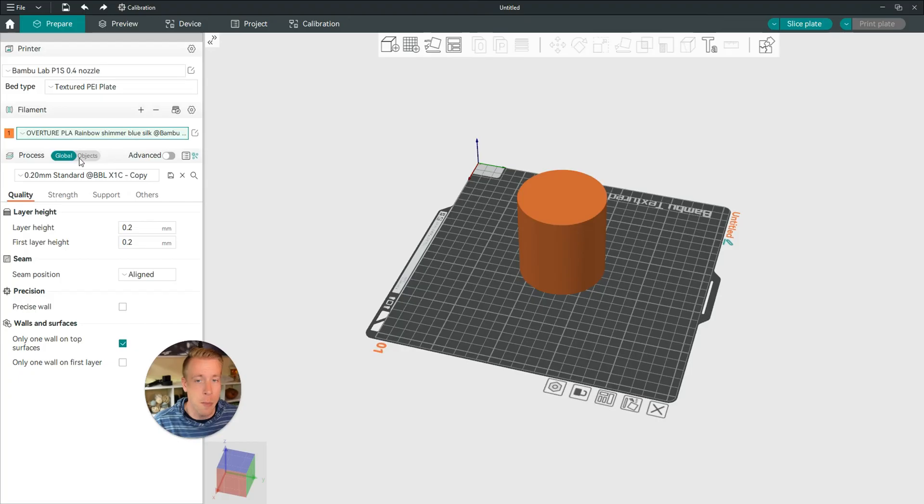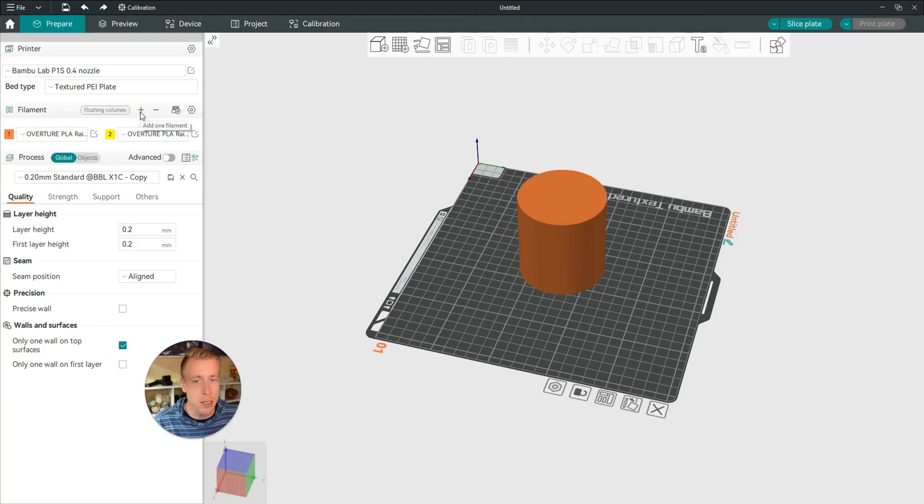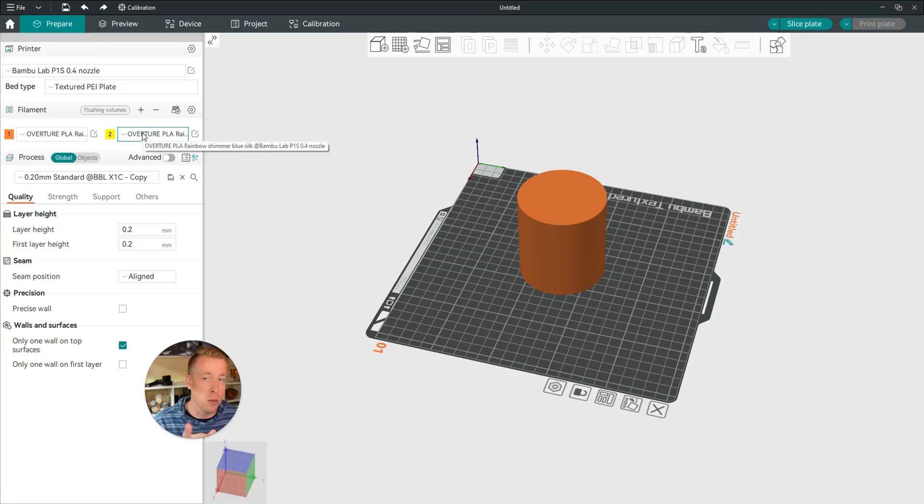If you have multiple filaments, click on the plus sign, and it's the same exact thing, except you have multiple filaments.